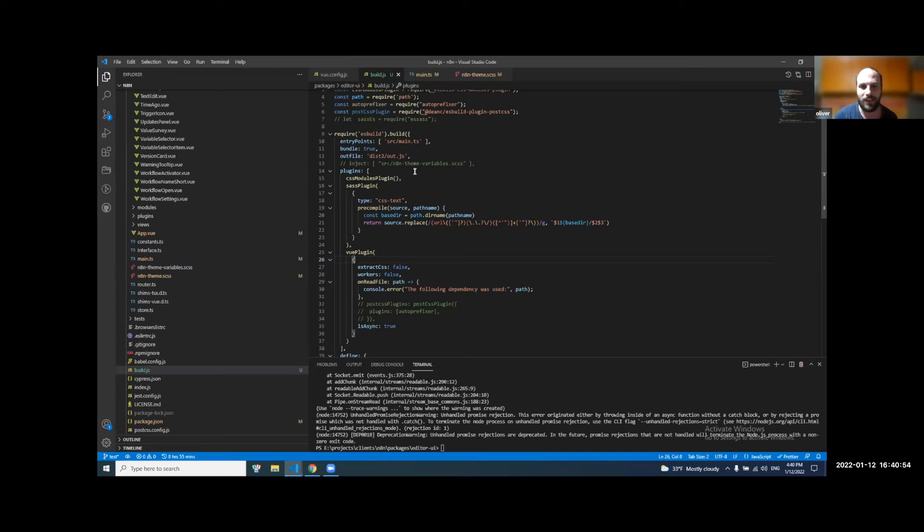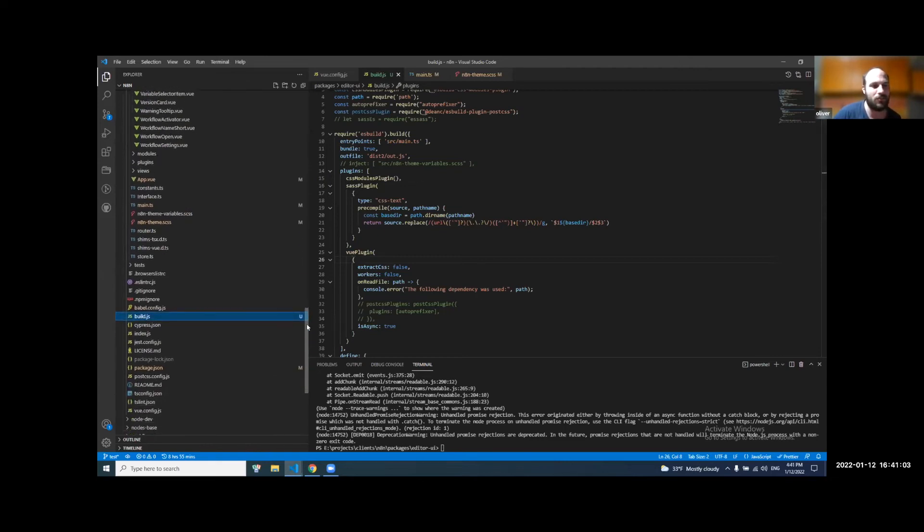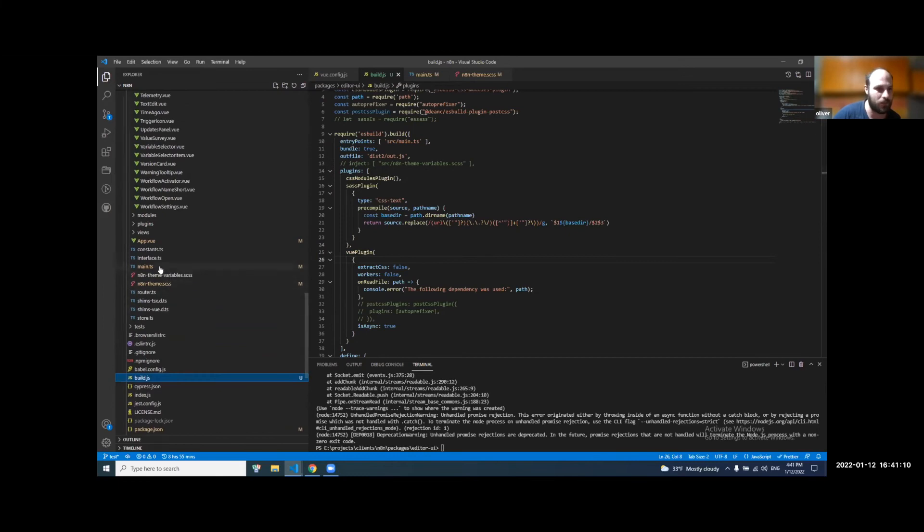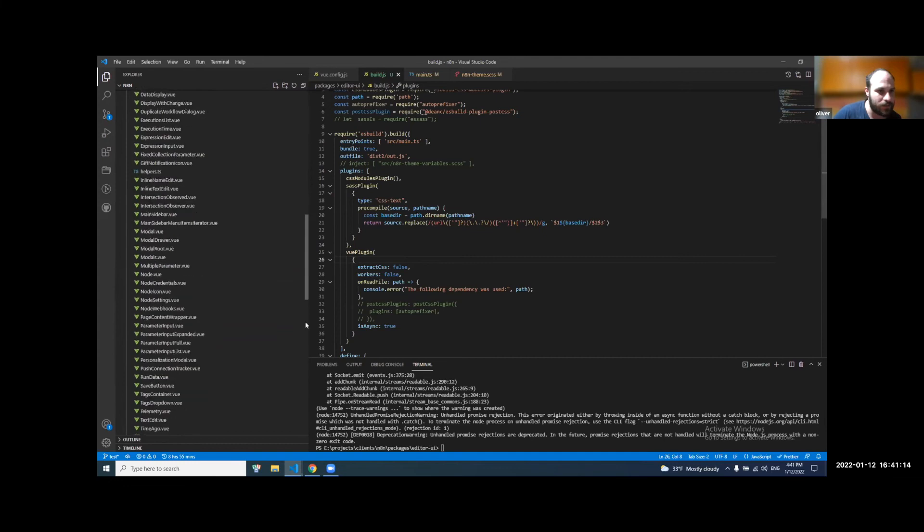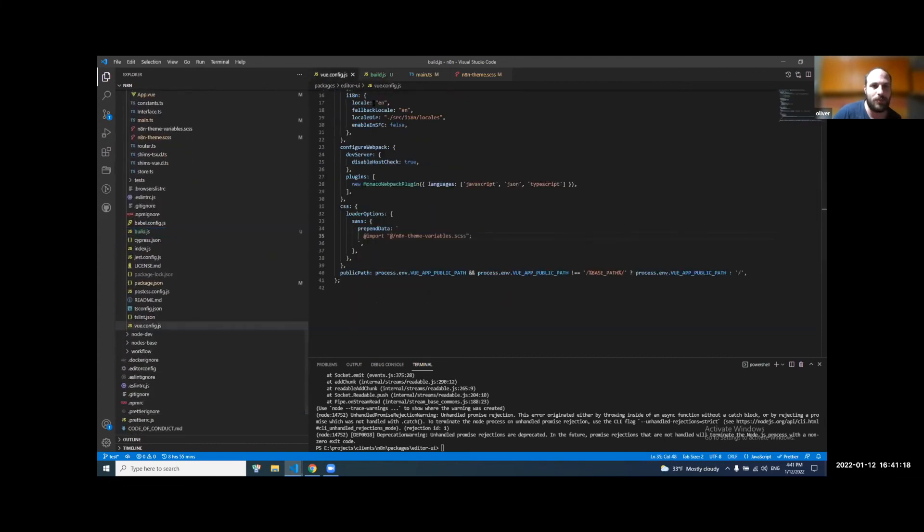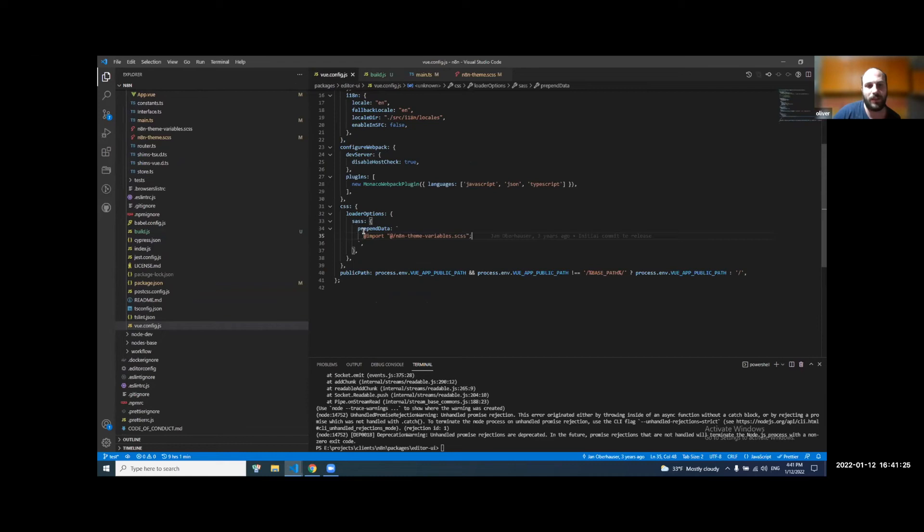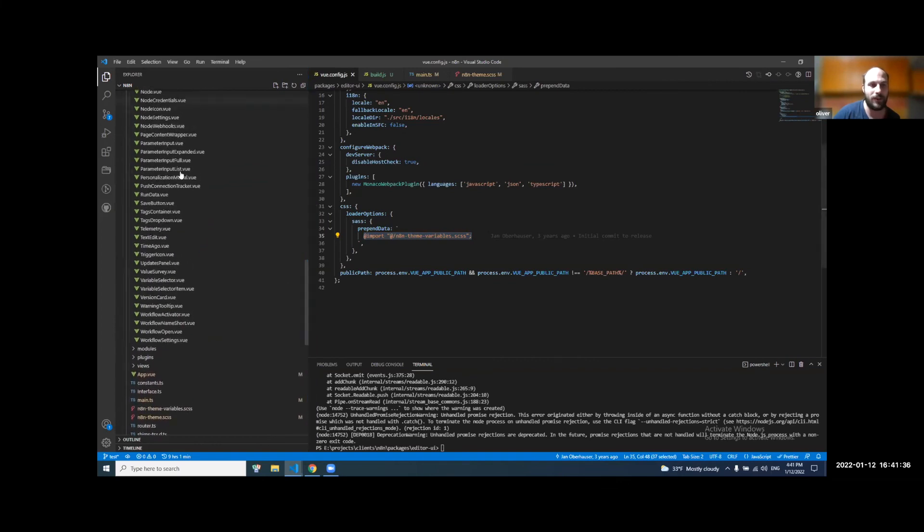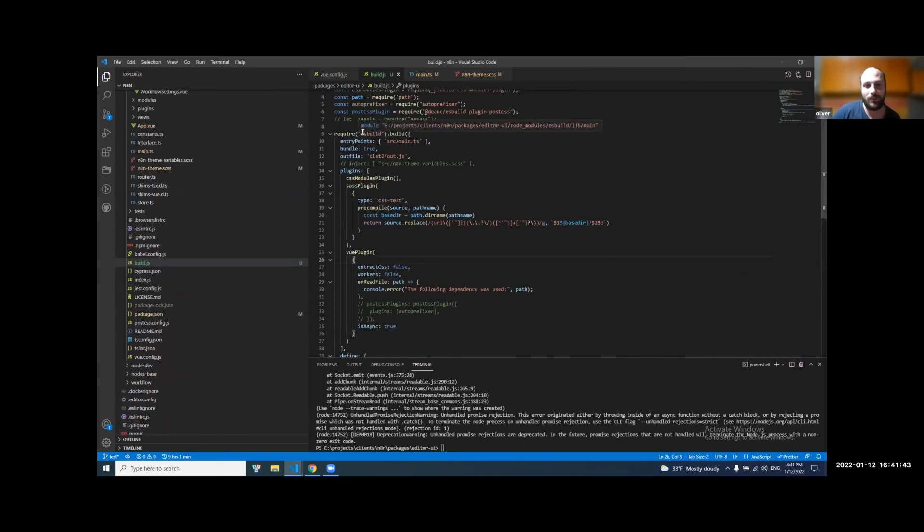Basically, the main problem that I faced here was compiling the SASS variables. And if I research a little bit, I will show you how it was done previously. So basically, with Vue CLI and Webpack, there are some options to prepend data or to import variables that we are using through every Vue component in the editor UI package. With the ES build package that will reduce the time for compiling every file, there is a little problem with it.